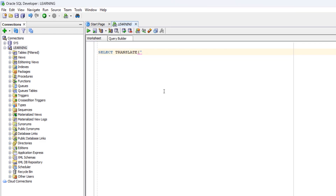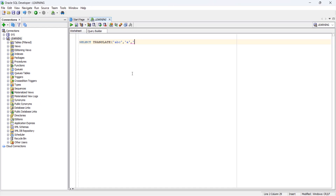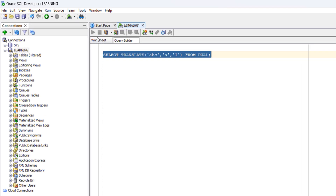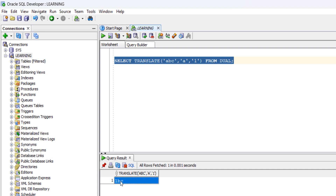Let's see some real-time examples to understand the TRANSLATE function. TRANSLATE('abc', 'a', '1') — from the input 'abc', wherever we have 'a' we want to replace it with '1'. If you run this query you will get an output of '1bc'.